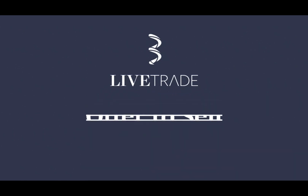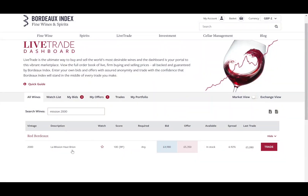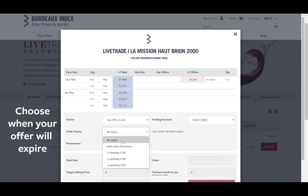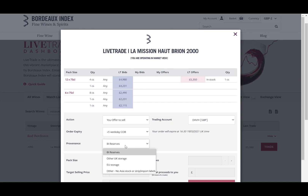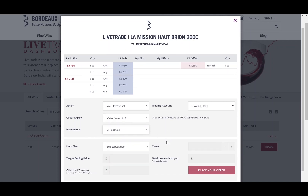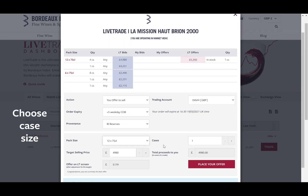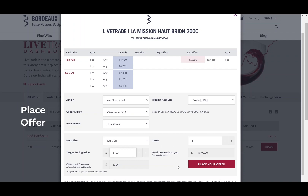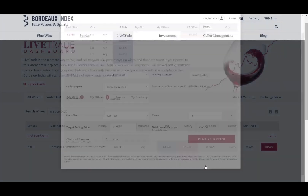Offer to Sell. Choose when your offer will expire and select the case size. Enter your target selling price for the wine and place your offer. This completes your trade.